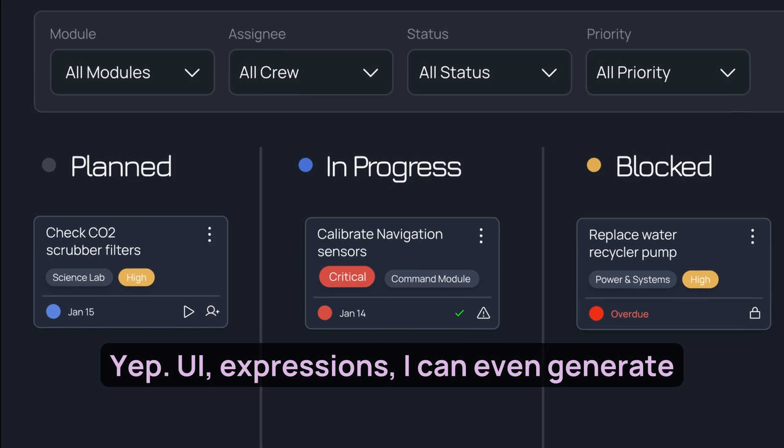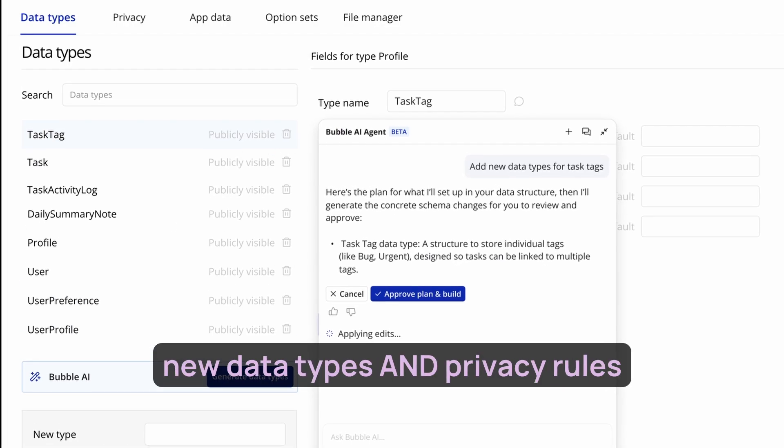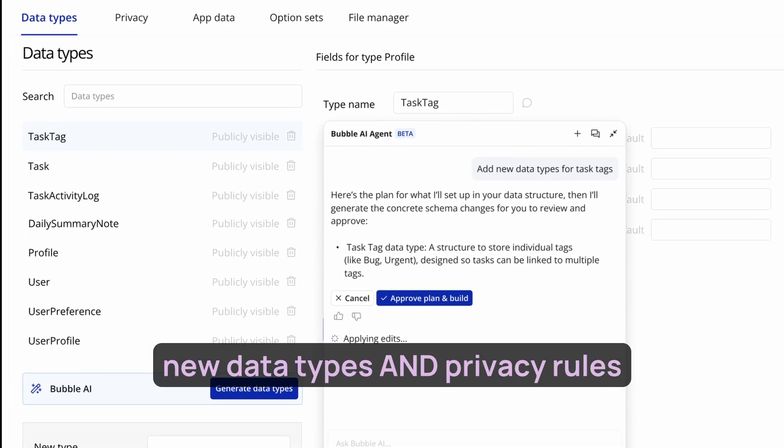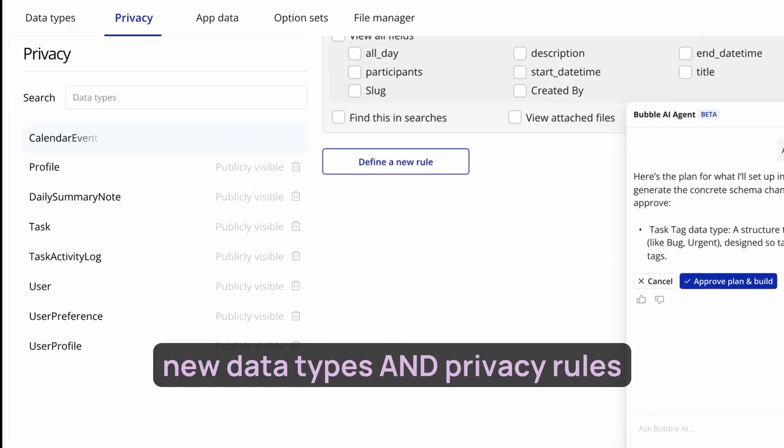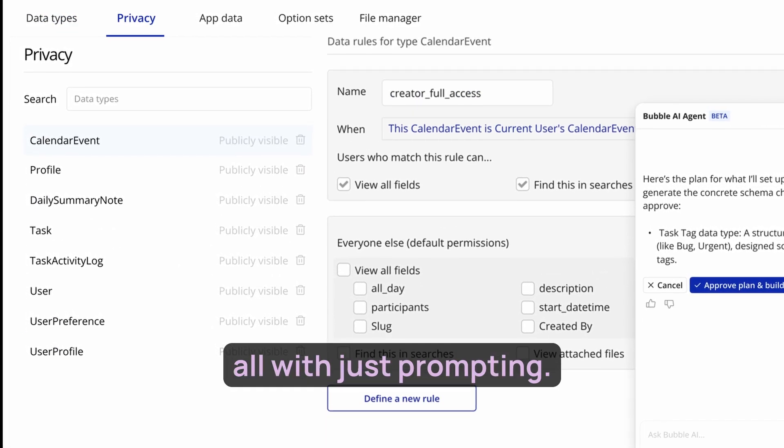That fast? Yup. UI, expressions, I can even generate new data types and privacy rules, all with just prompting.